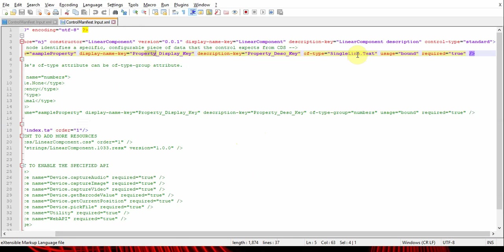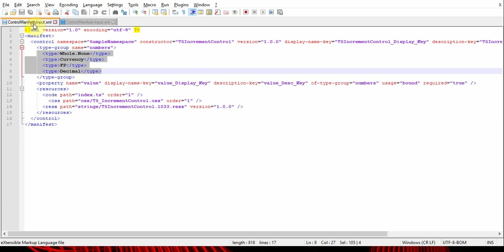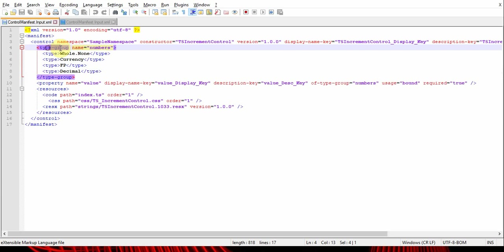Of type - this is the type of the property, which means it can be single line of text or whole number, things like that. There's one more type which I'll show from another manifest file, which is type group. You can define a group of data types also for a property.